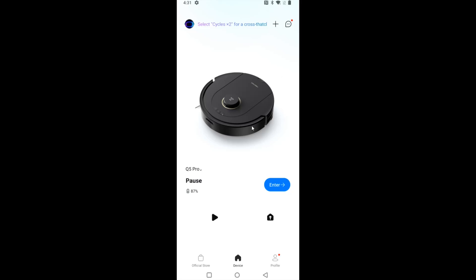This takes us over to the home page of the Roborock application. Now if you need help setting up your Roborock vacuum with the application, I go over that in the back half of my initial setup video. So I'll post a link to that video down in the description.